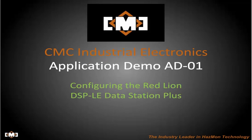Application Demonstration AD-01. Configuring the Red Lion DSP-LE Data Station Plus.